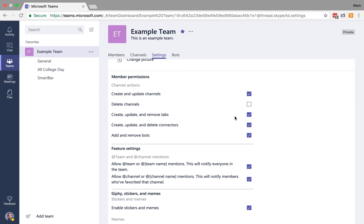You can also choose if members can create, update, or remove tabs, which I'm going to talk about in the next tutorial.